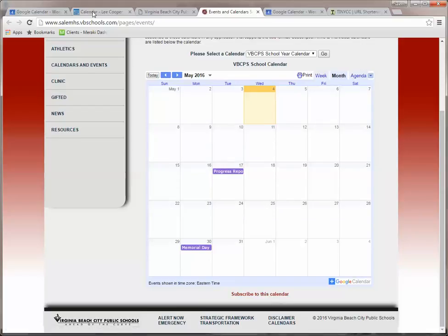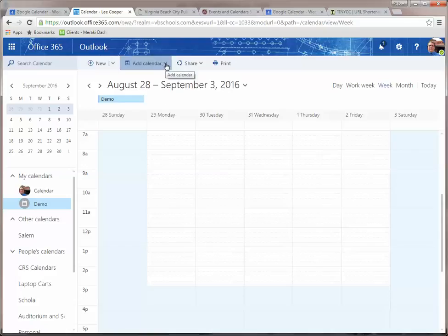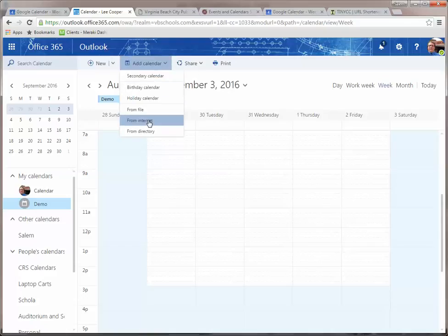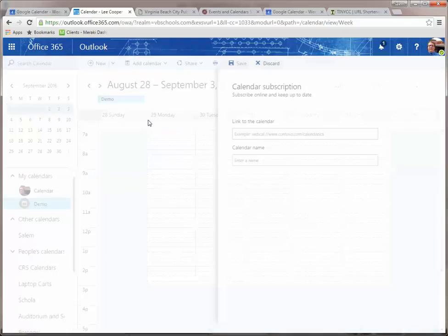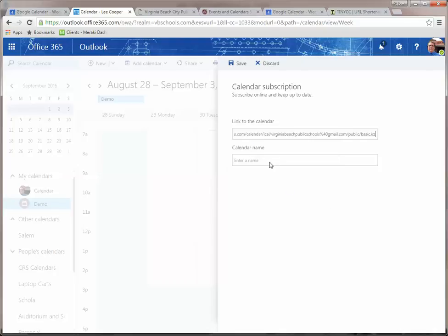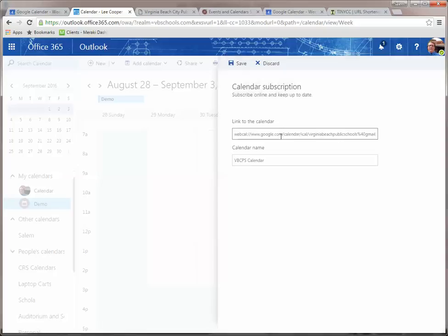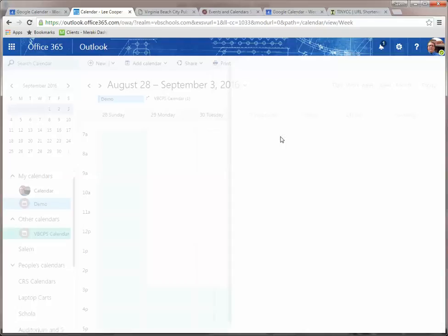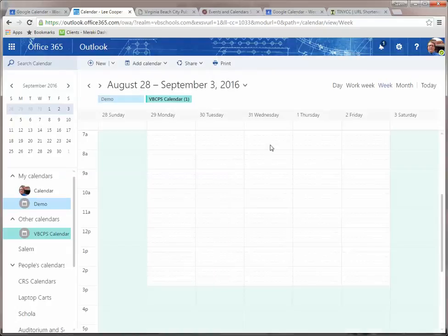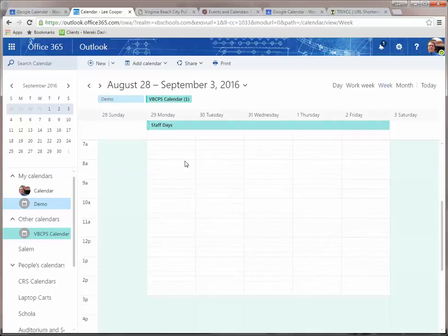Then we're going to go here into our calendar and click on add calendar from internet and I'll paste the URL in. I'm also going to add the calendar name. This is VBCPS calendar. And click save. It's going to take it just a minute and here it is. It shows up over here on your left nav bar again under other calendars because we have read-only access to that. There's the events starting to pop in and populate on that calendar.